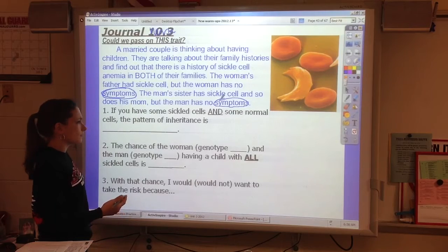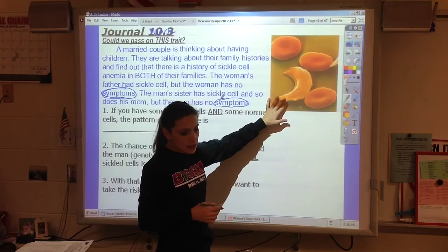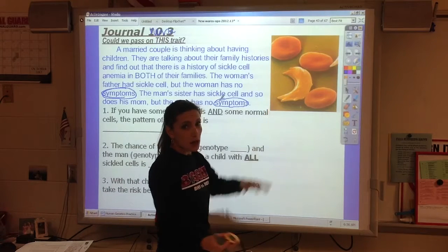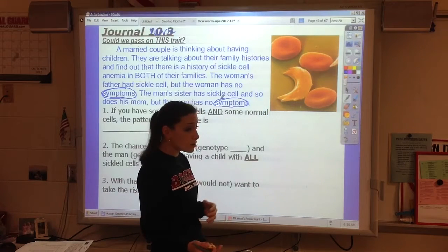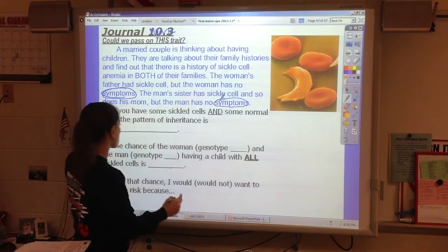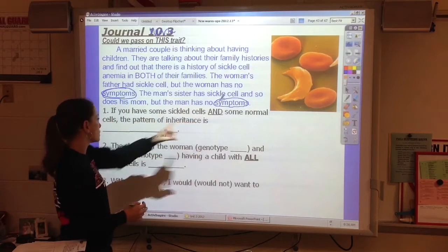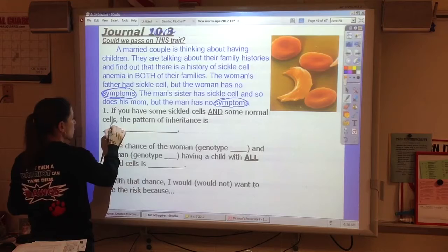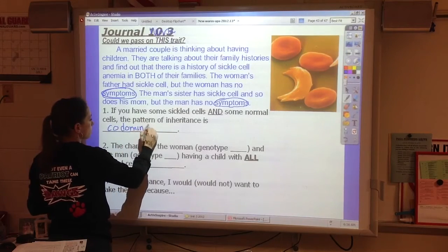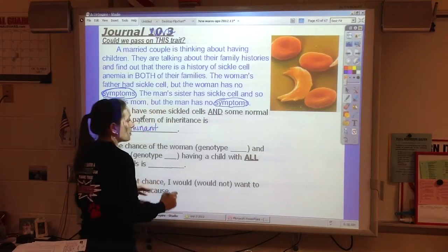The thing here is that this trait — sickle cell — isn't actually recessive. It's actually co-dominant. In co-dominant inheritance, you have some sickle cells and some normal cells. When the pattern is co-dominant, both versions are present in the bloodstream.